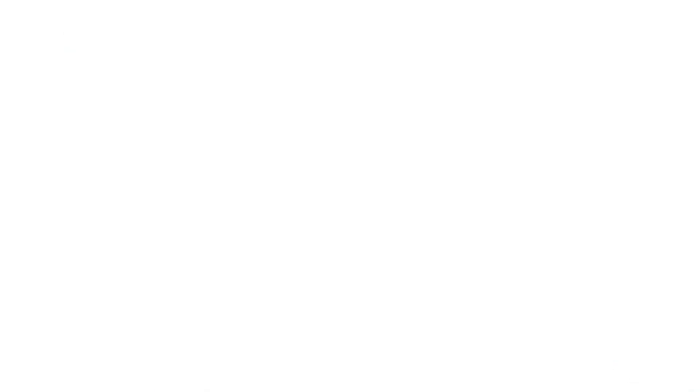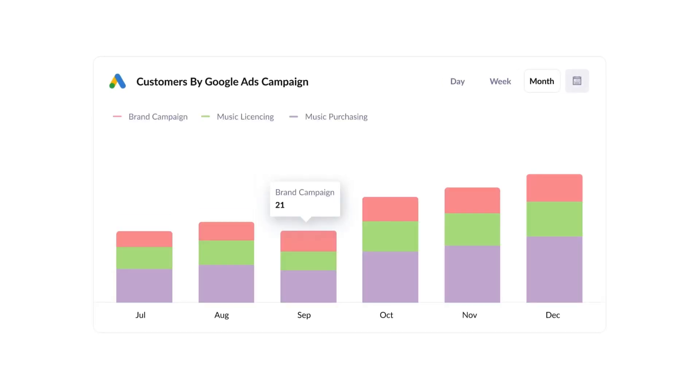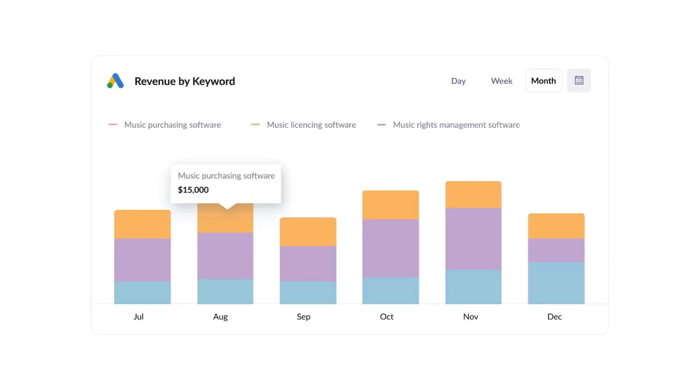Finally, you can use this data to run reports that show things like how many leads you got from your Google Ads, how many customers you got from each of your Google Ads campaigns, or how much revenue you got from each keyword you're bidding on.